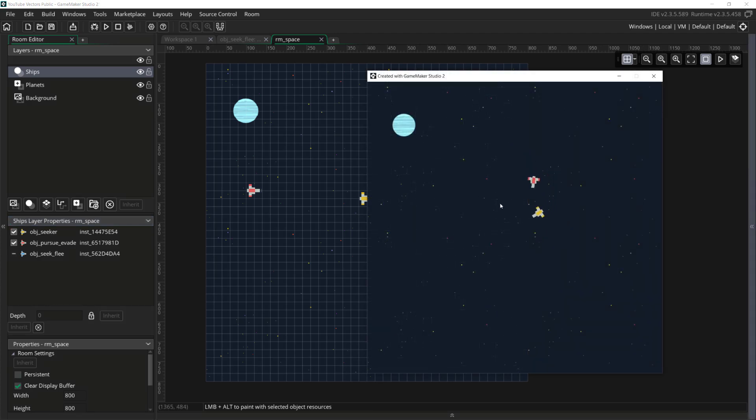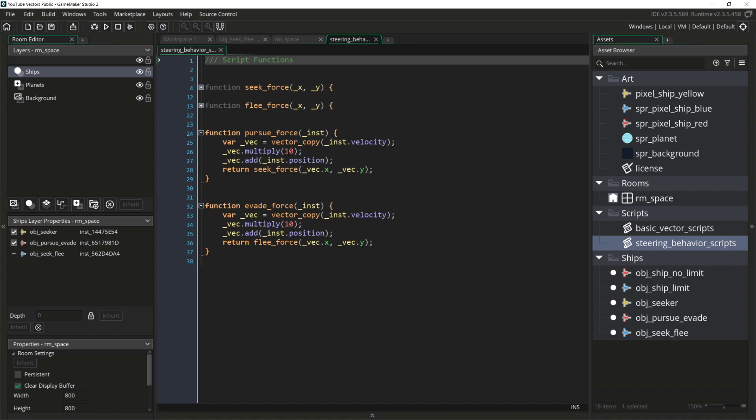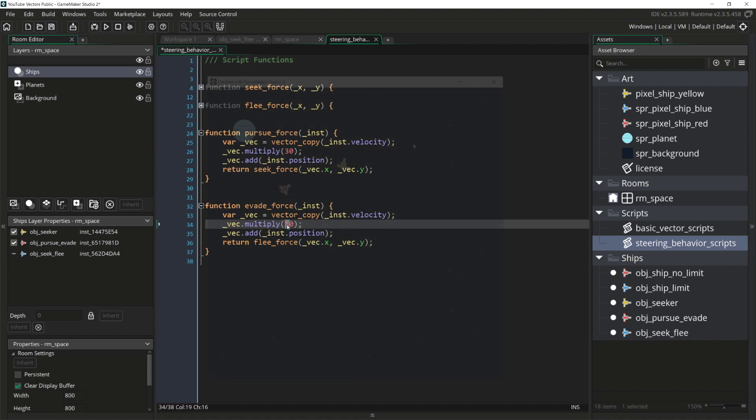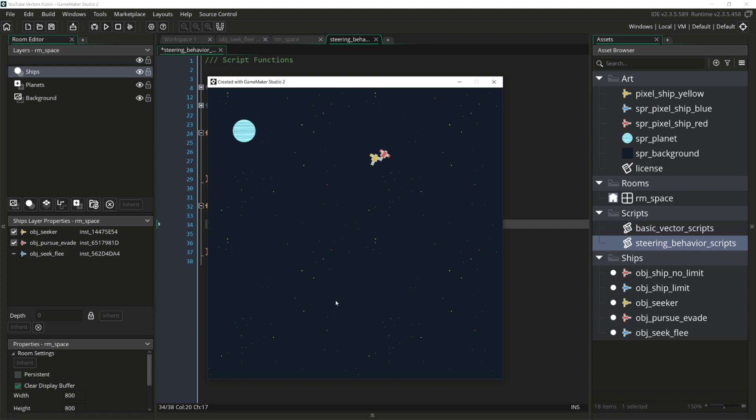Now when we run this, we can see the red ship chasing the yellow one, trying to cut it off. And if I push spacebar, it evades. If we want, we can come back to the steering behavior scripts and increase the amount of time that we're looking ahead. And we can run it again. And we can see that even though the red ship is slower than the yellow ship, it has no problem catching the yellow ship if the yellow ship turns too sharply. It's also very effective at evading the yellow ship now as well.